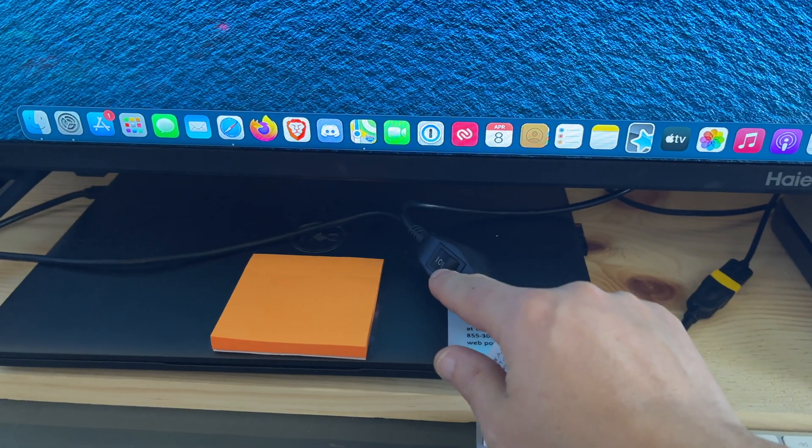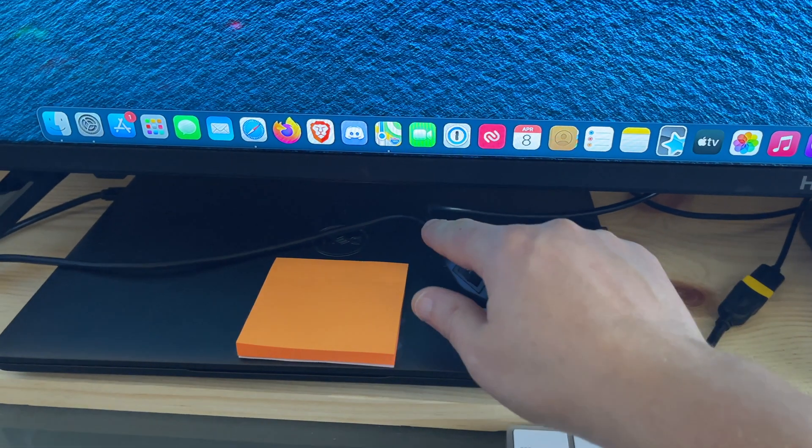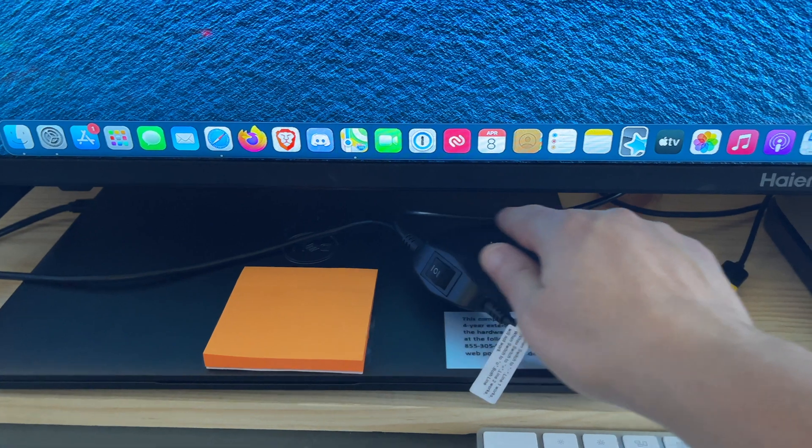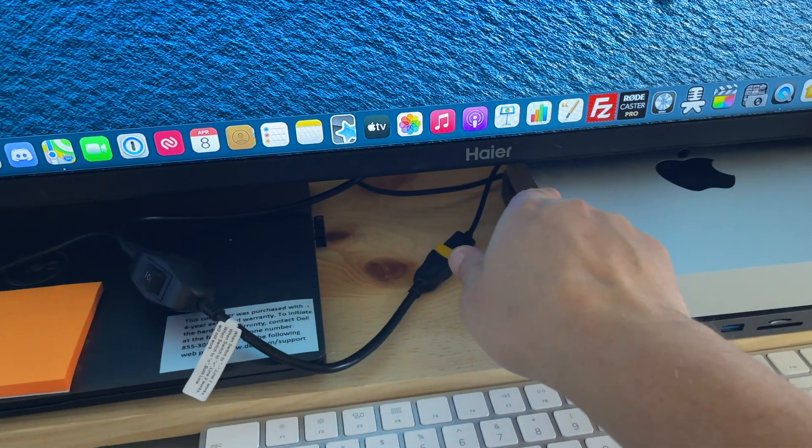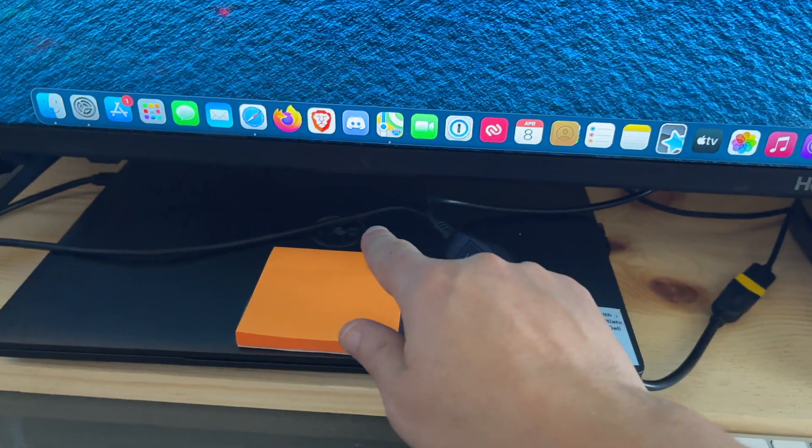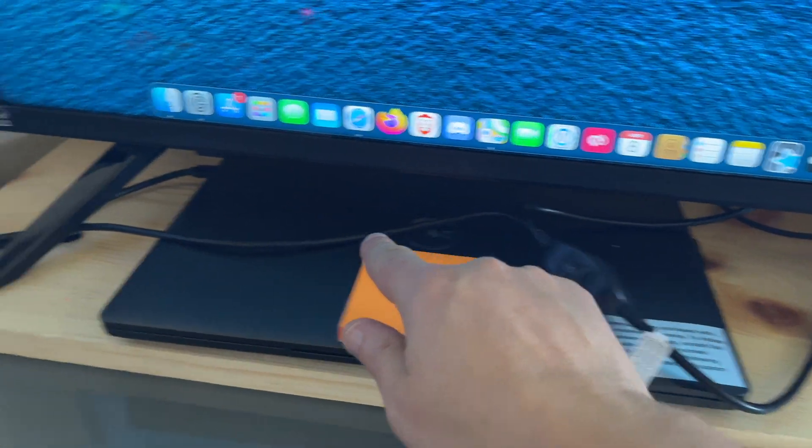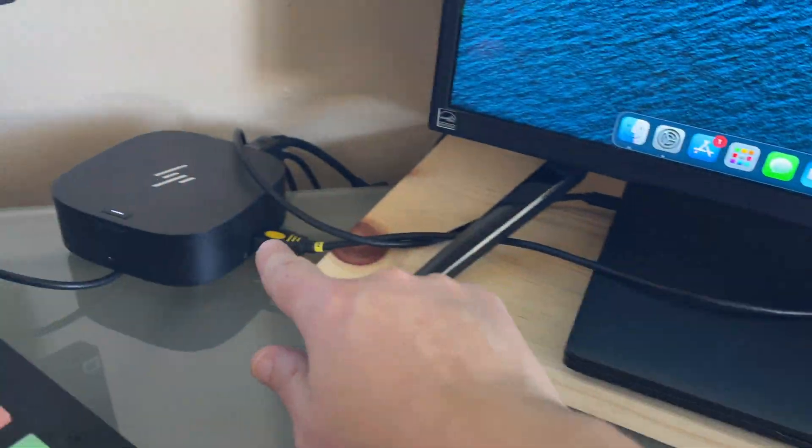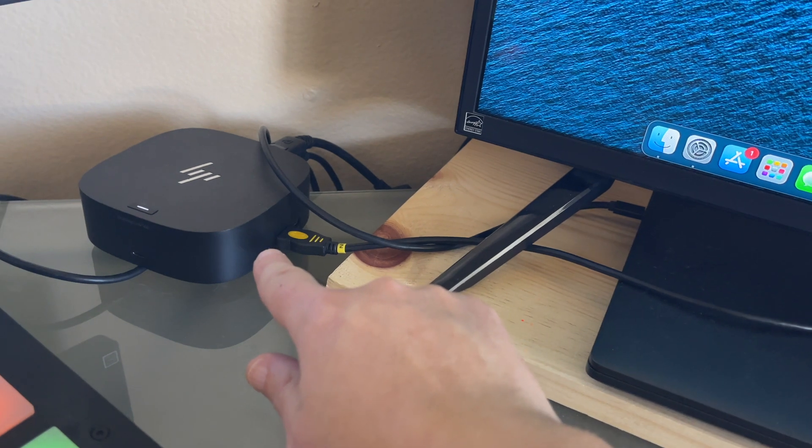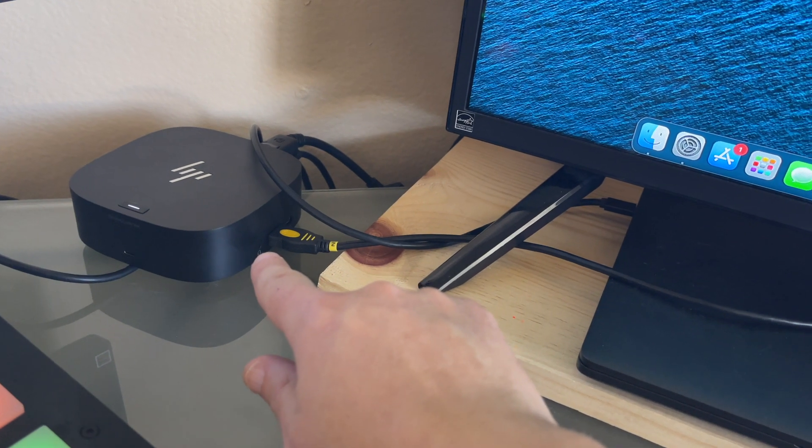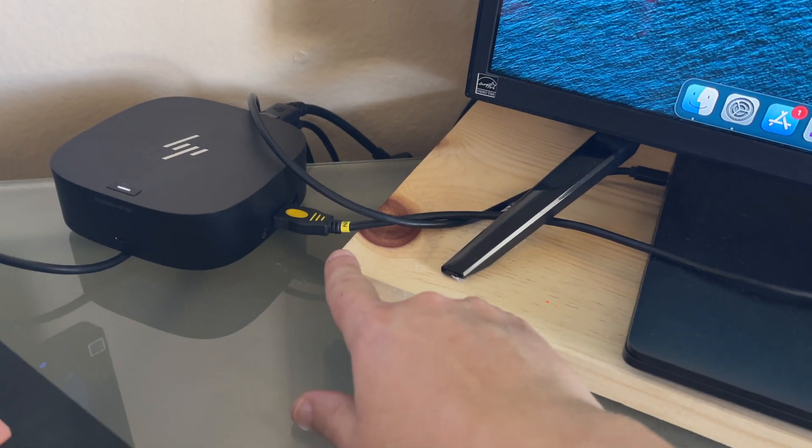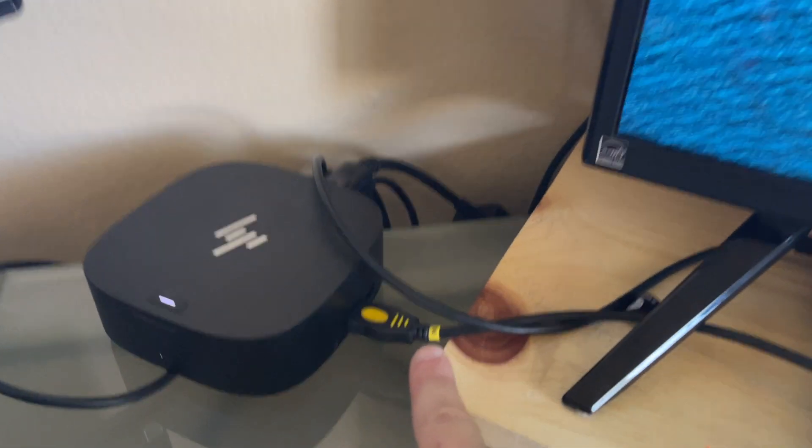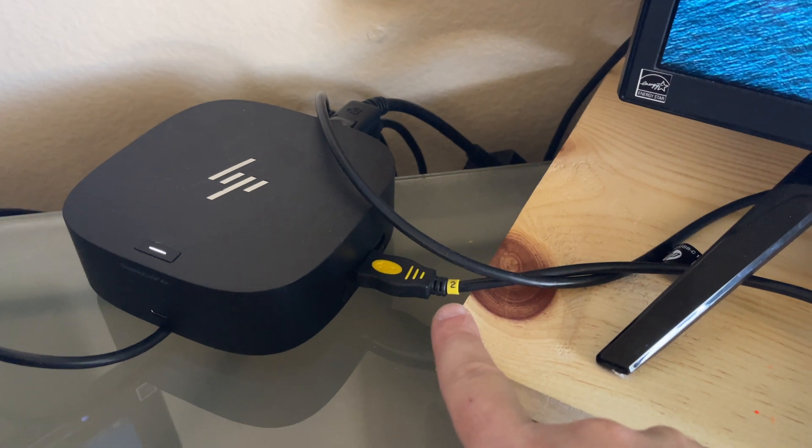And then what this does is it has a cable that runs into, in my particular case, the Mac. And then the other cable goes into the dock for this Windows machine. It also labels, as you can see here, number two,